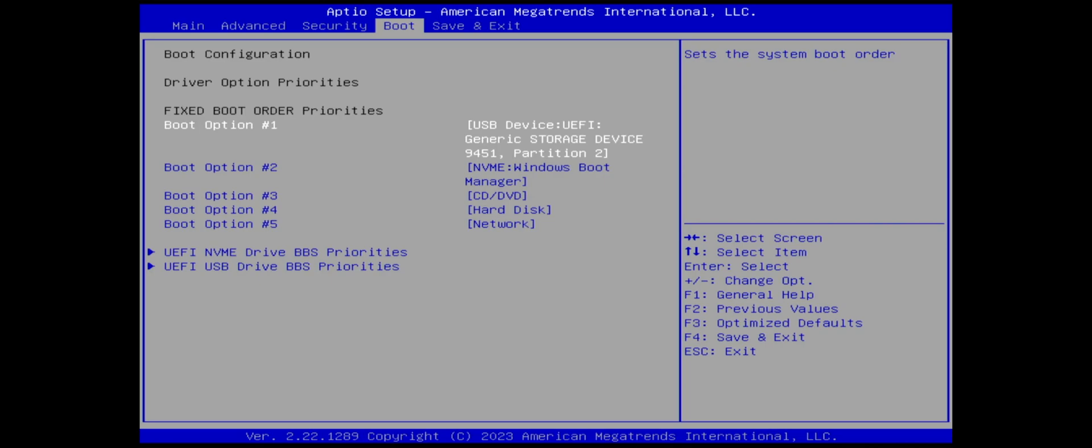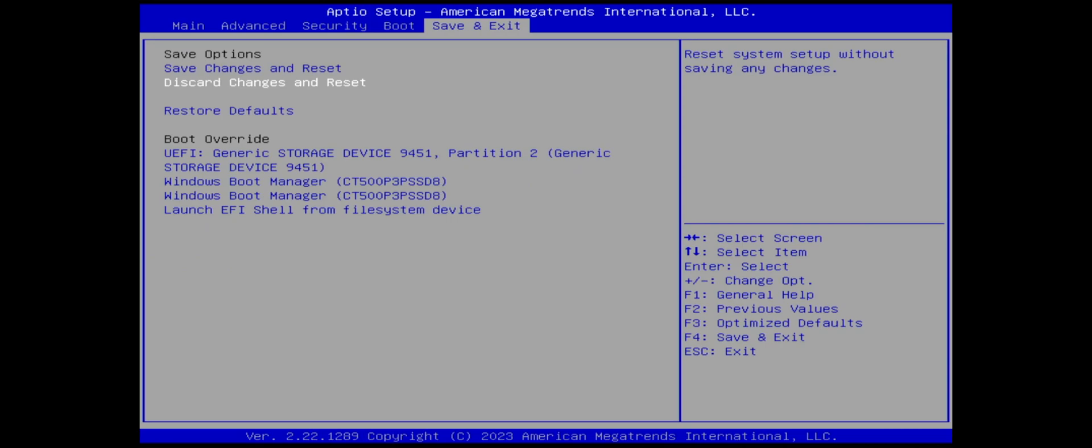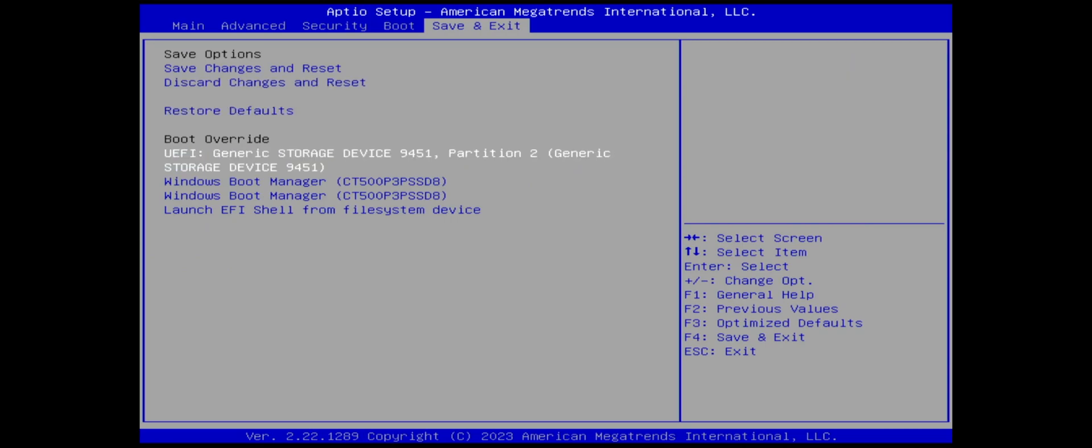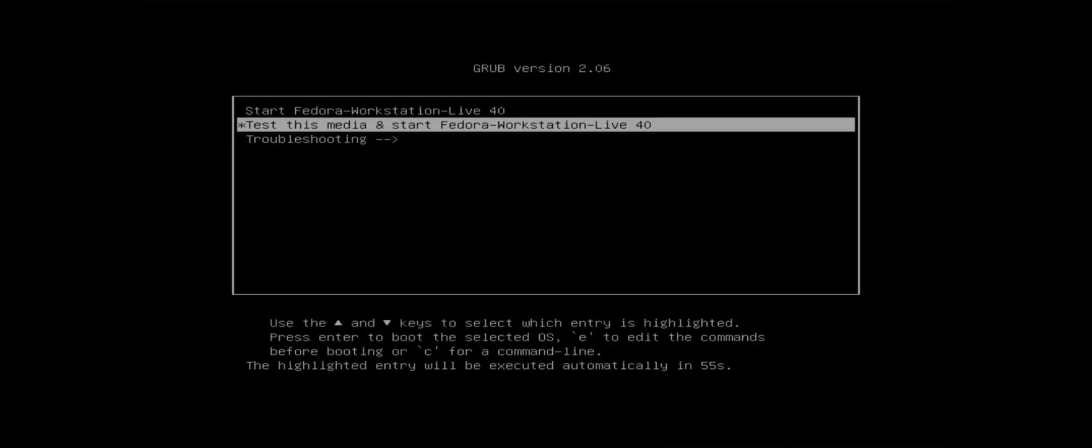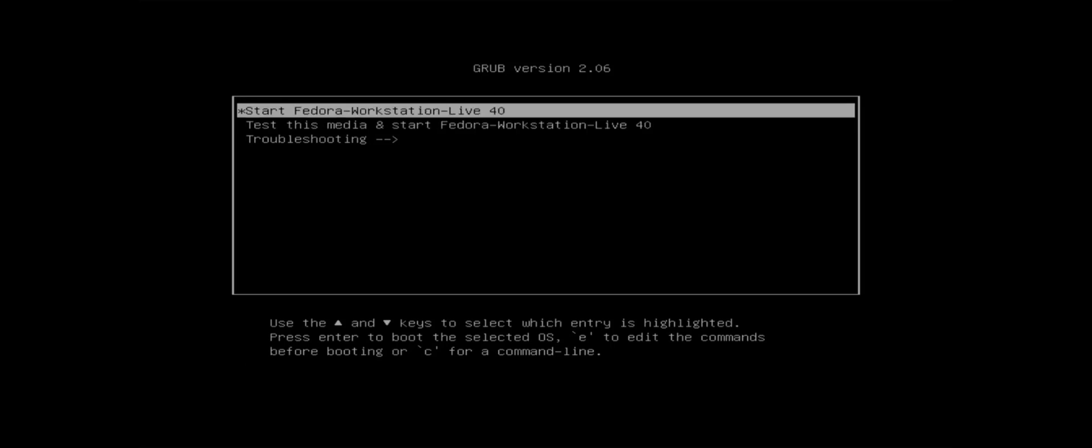It's going to boot from it. I'm going to save and exit. I also have an option for a one-time boot if I want to. It's booted into the install media, so I'm going to start Fedora workstation live.